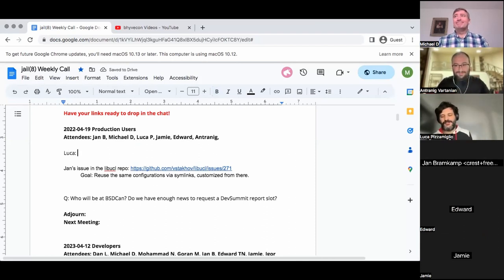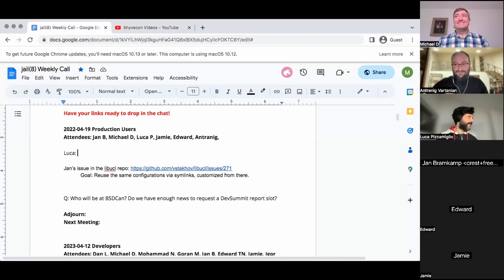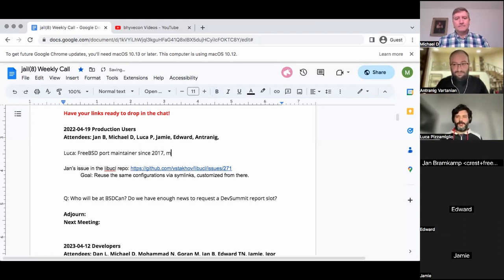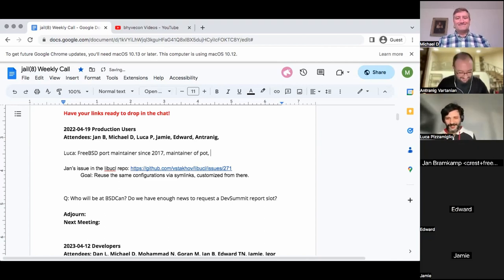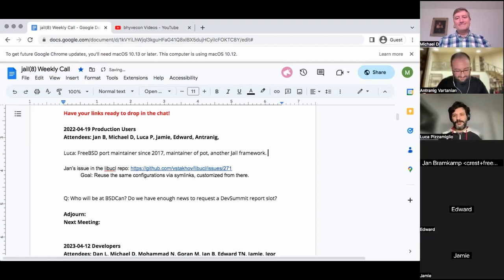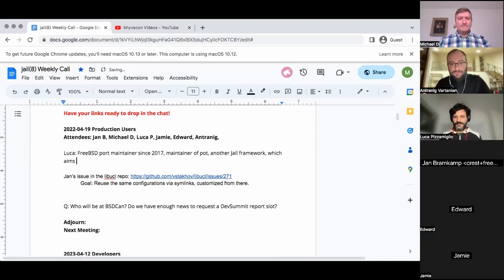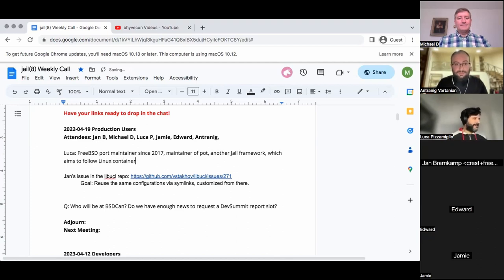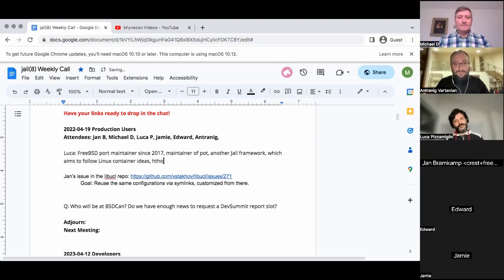Hi, everyone. I'm Luca, a pizza mig for an obvious reason. I'm part of FreeBSD. I'm a port maintainer since 2017, more or less. I'm also the main maintainer of pot, which is somehow a jail framework — though not a jail framework per se. The main goal of pot was to try to imitate containers in Linux.